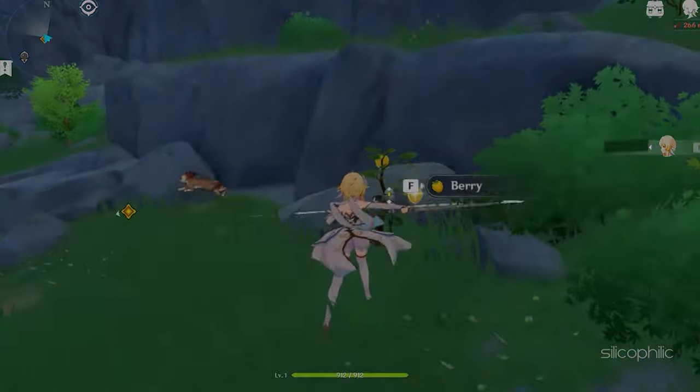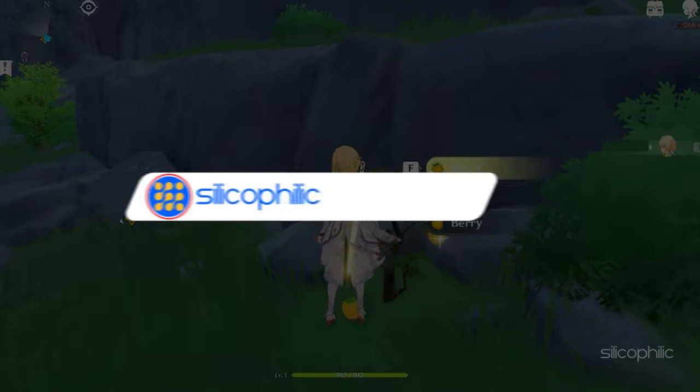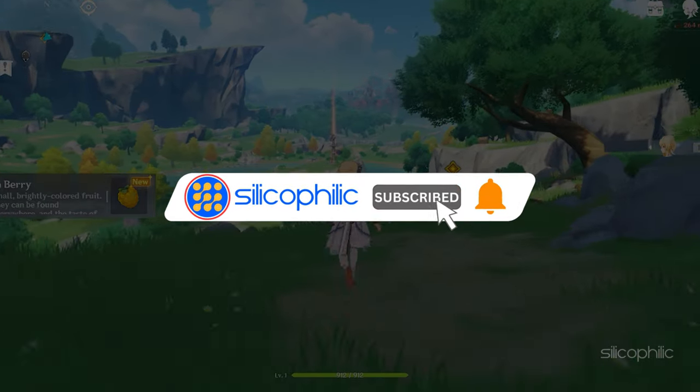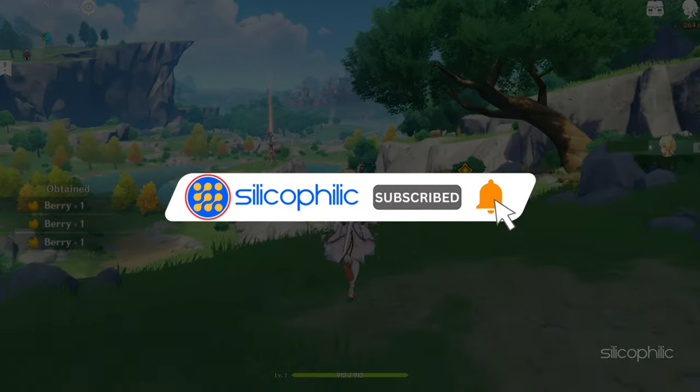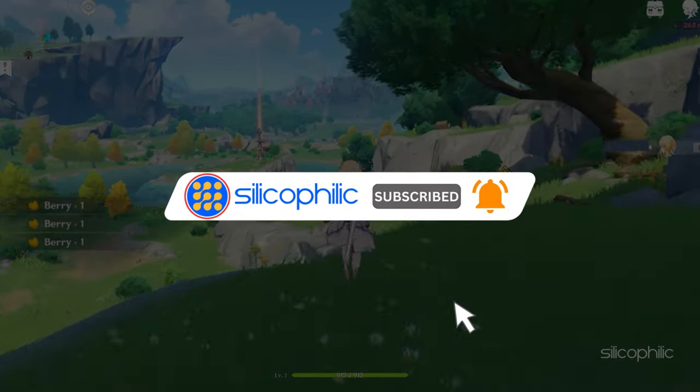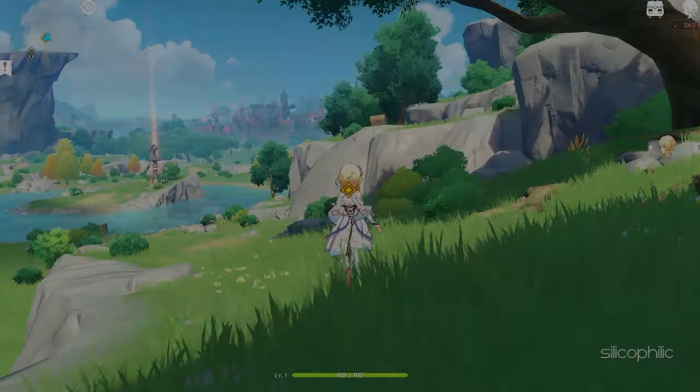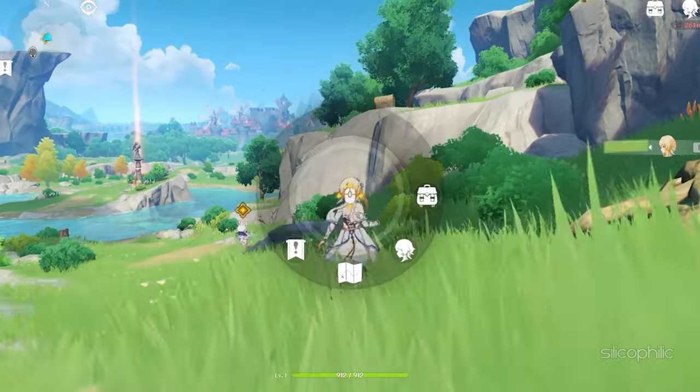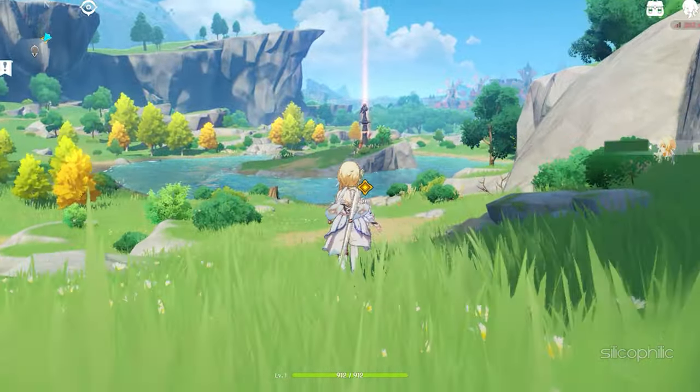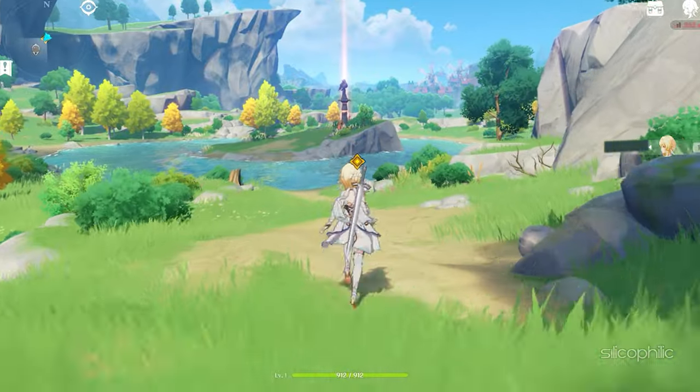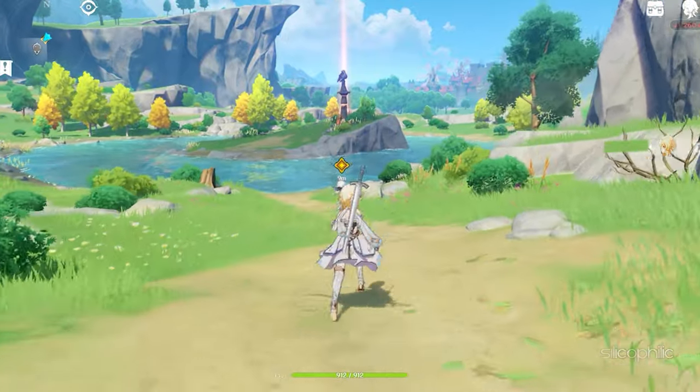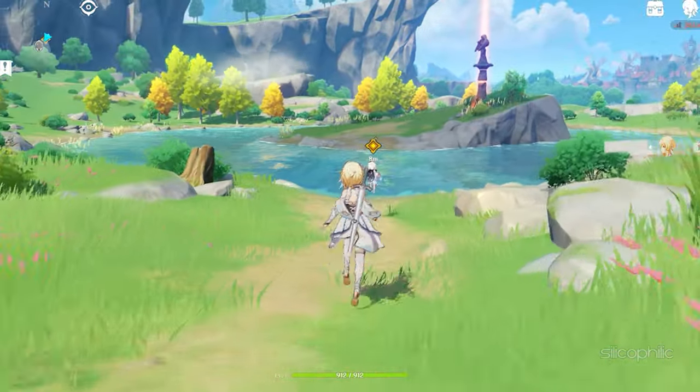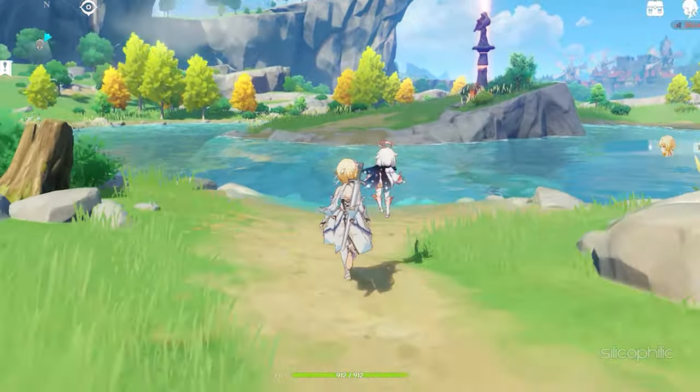Before we move forward, do us a favor by subscribing to our channel and liking this video. It's free and helps us a lot. We do tons of research trying to find the working solutions for you. This way, you can stay connected with us and get quick help with all your future tech issues.